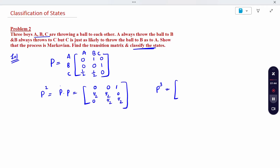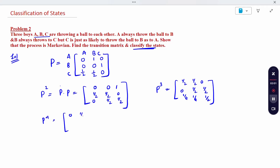Same way P³. P³ is: 1/2, 1/2, 0; 0, 1/2, 1/2; 1/4, 1/4, 1/2. Completed. P⁴ I will also calculate. P⁴ gives: 0, 1/2, 1/2; 1/4, 1/4, 1/2; 1/4, 1/4, 1/2.